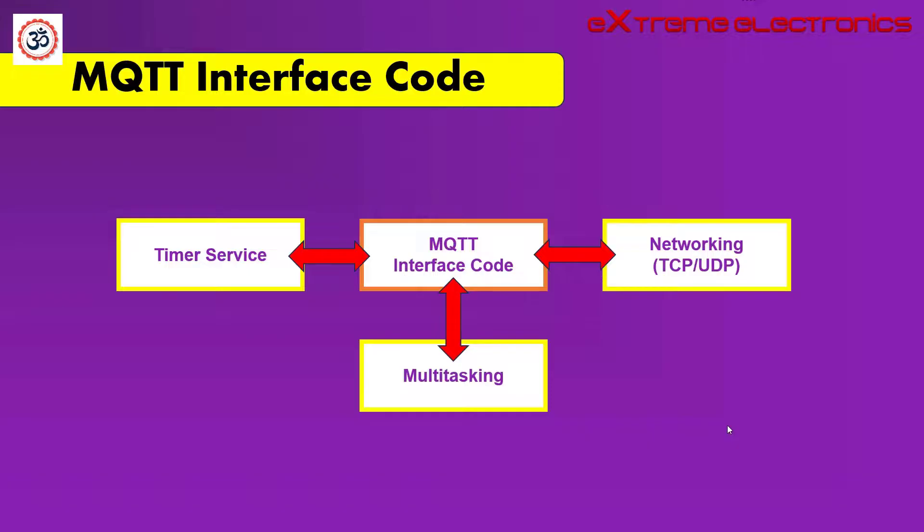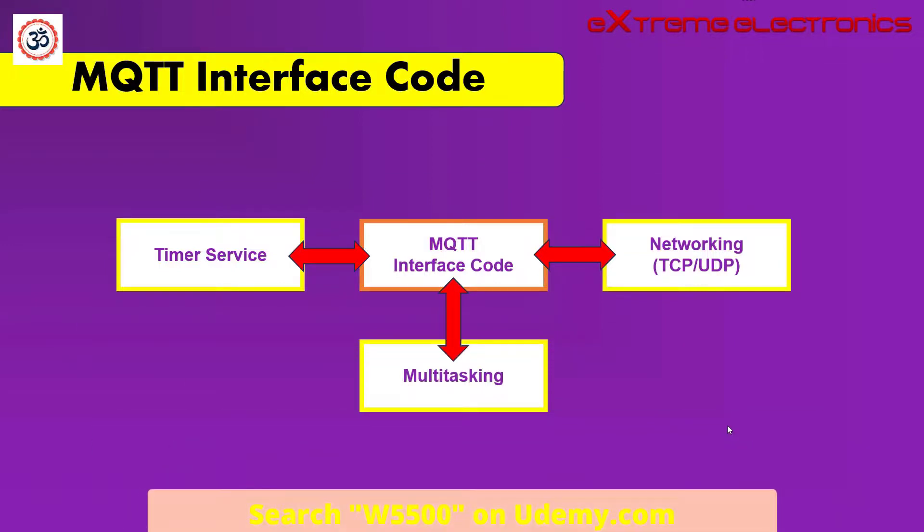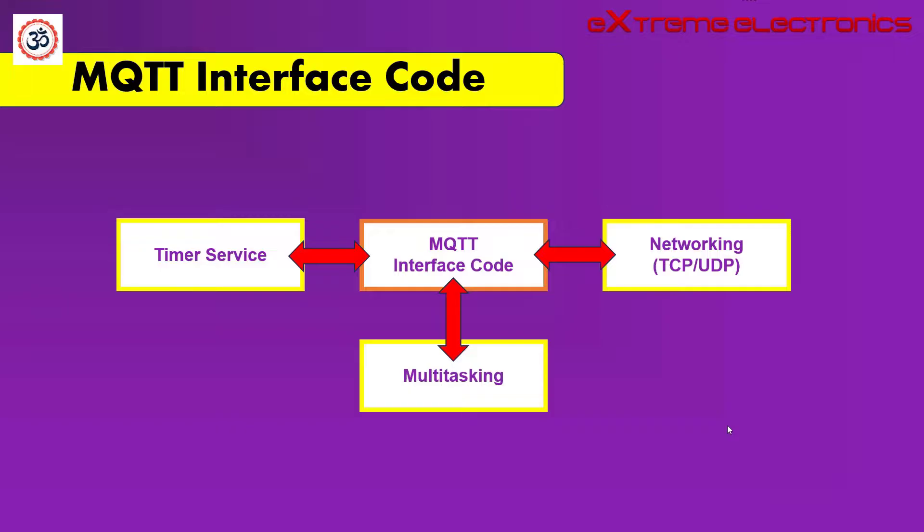Since in embedded world we have a variety of options to choose when it comes to real-time operating systems, that is why the Paho code is not tied to any real-time operating system. But it is the responsibility of the user to provide this code which connects the Paho library to the real-time operating system of the choice of the user, for example FreeRTOS. This code is highly specific to the operating system being used.